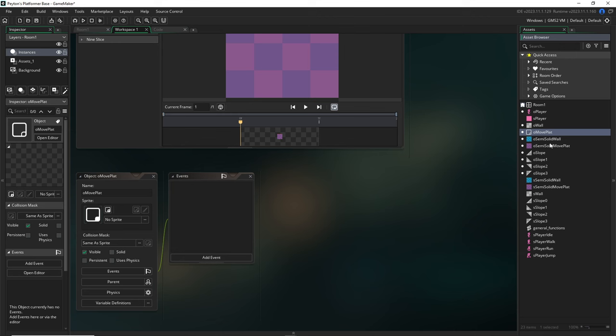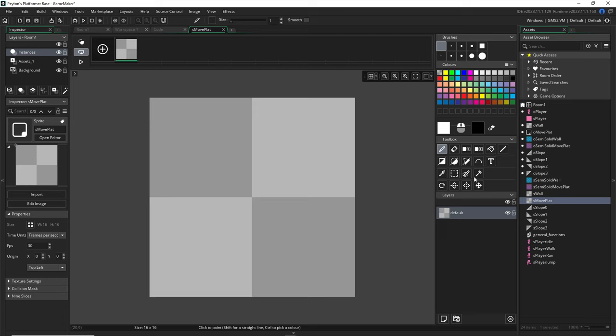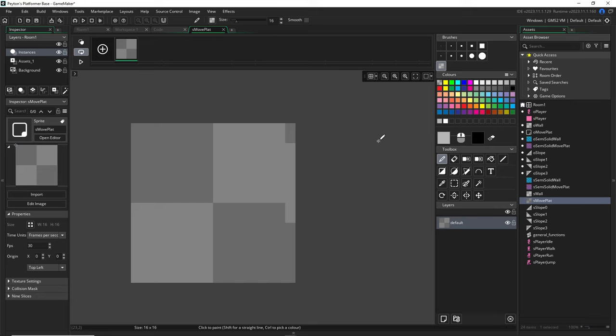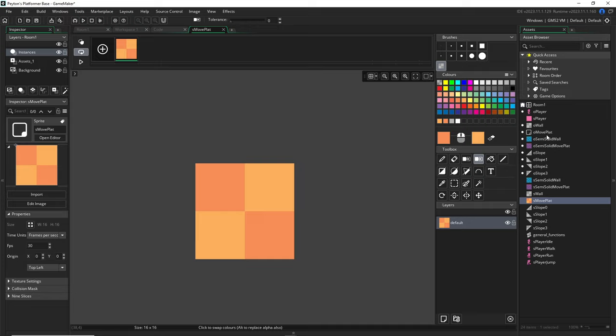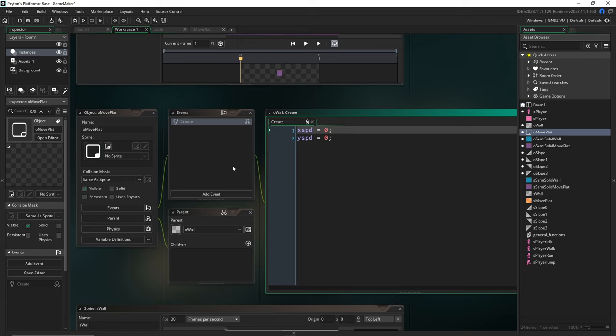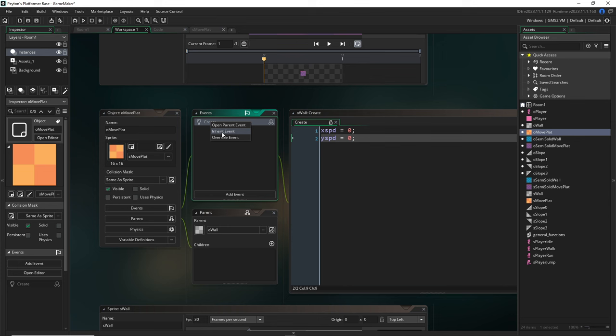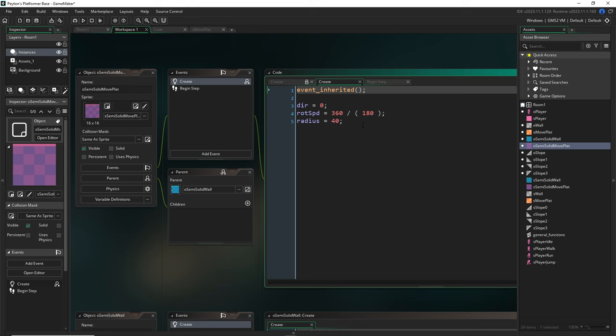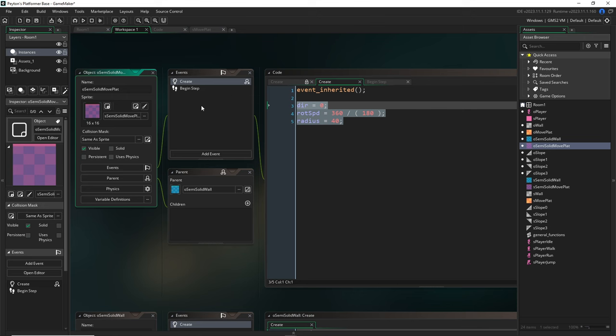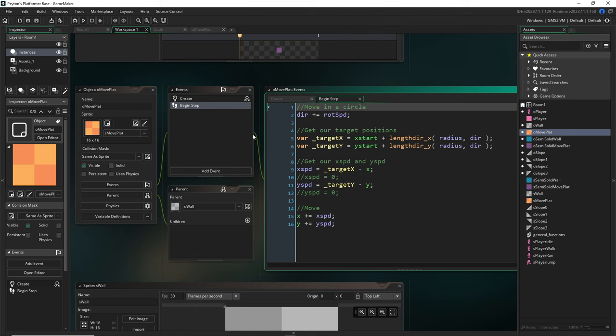I'll duplicate this sprite and make it a little bit darker — or let's do the yellows like I did last time. The parent of our object move plat is going to be our regular object wall. I have x speed and y speed, and I'm going to inherit this event and copy the begin step code from my semi-solid moving platform by right-clicking and copying the event.